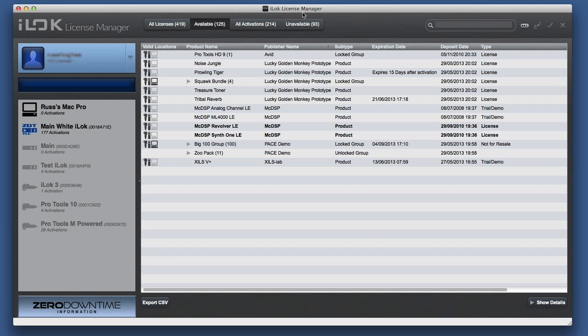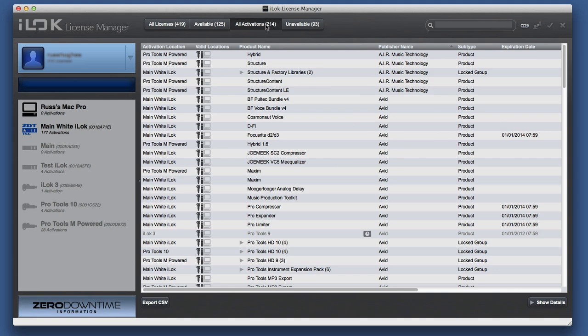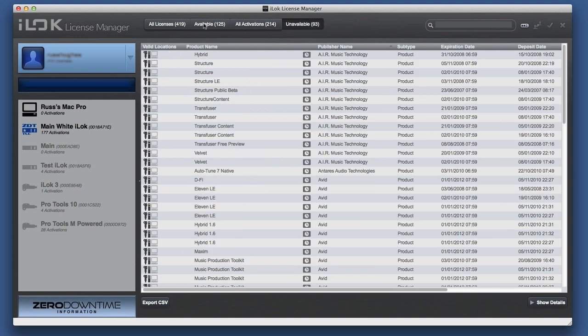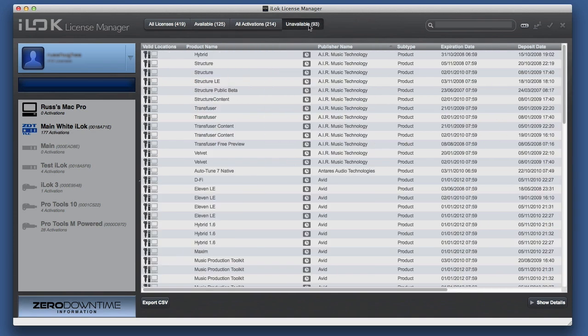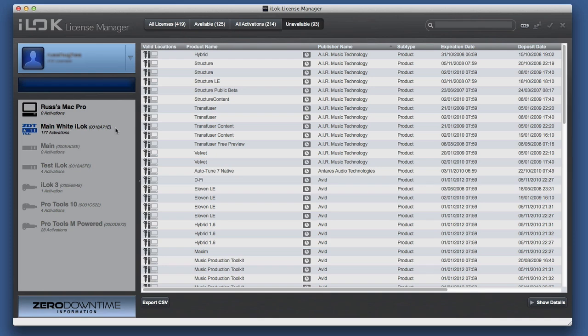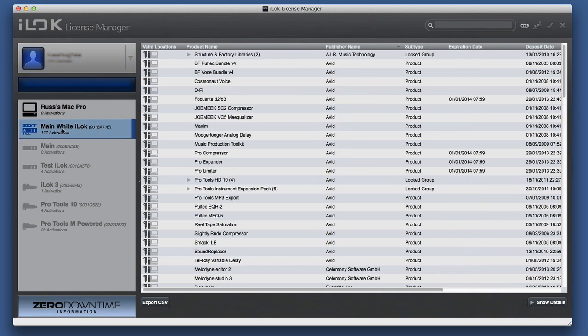It tells me whether an iLok is plugged in by making it grayed out or dark. And all the activations that I've already got and any unavailable activations as well. So the unavailable are mostly just demos that I've tried in the past. Now, as you can see, we've got expired dates that are passed now. So we can leave those up in the cloud. They don't have to take up space in iLok. So you can get rid of your demo iLok stuff and put it back in the cloud if you don't want it.